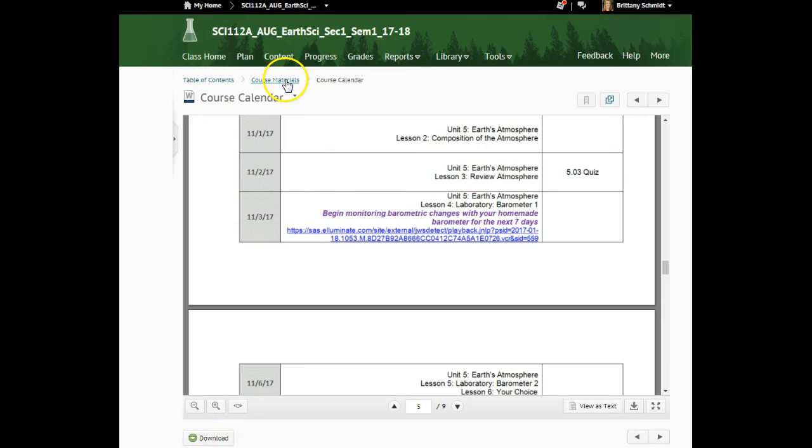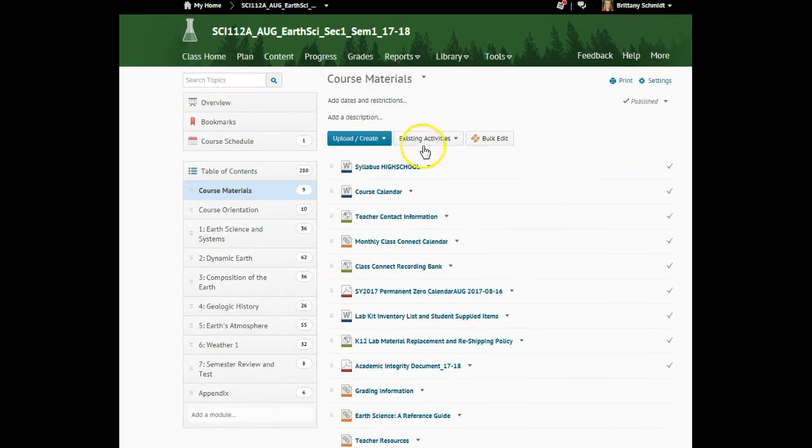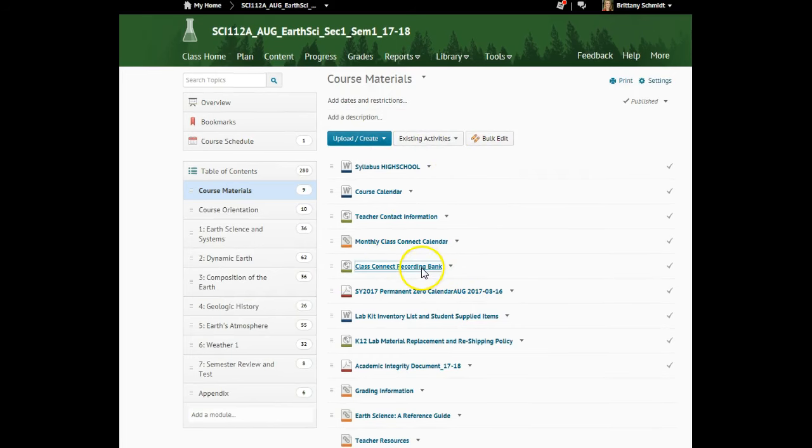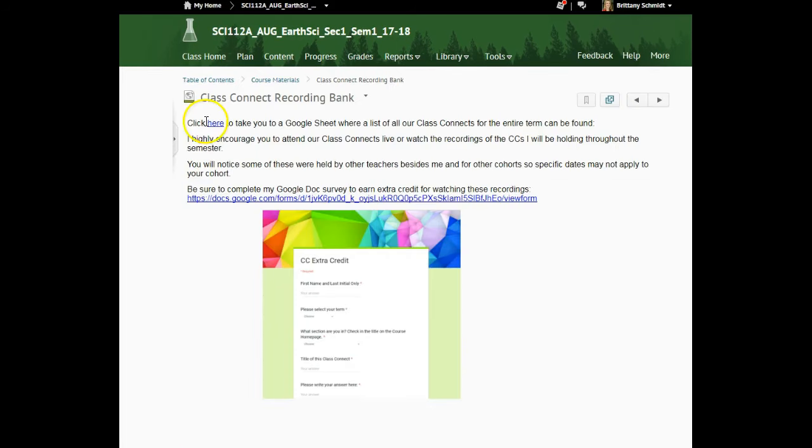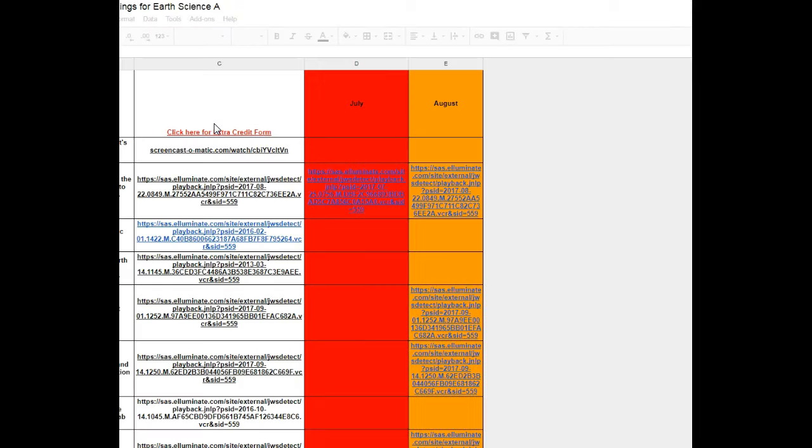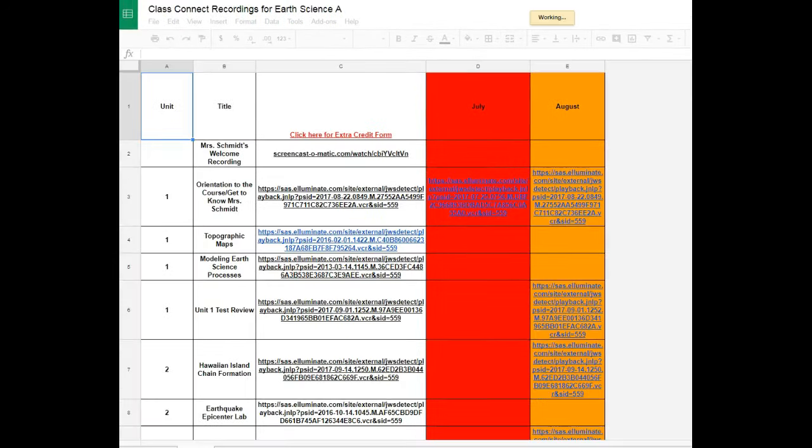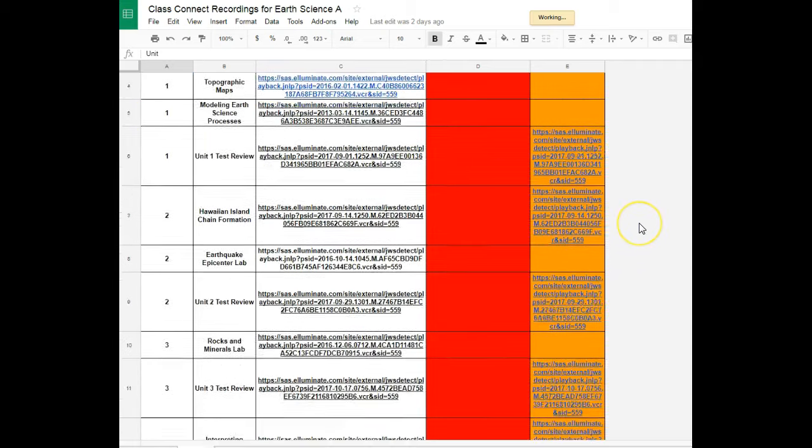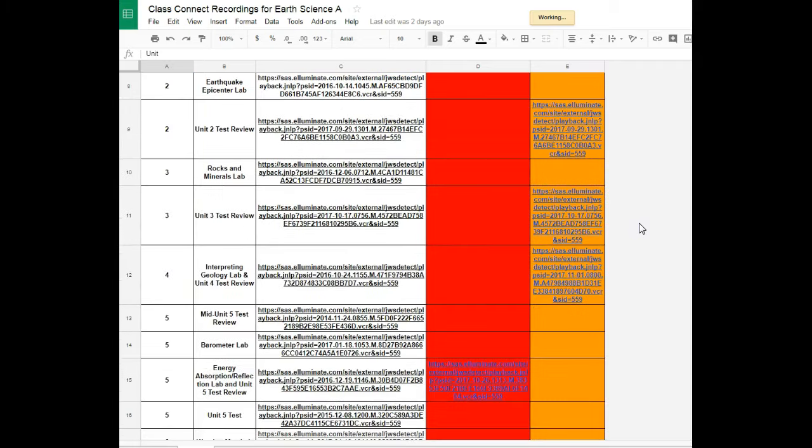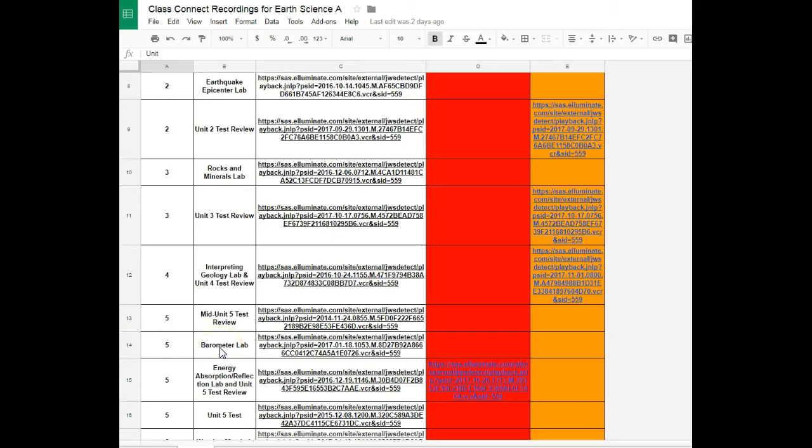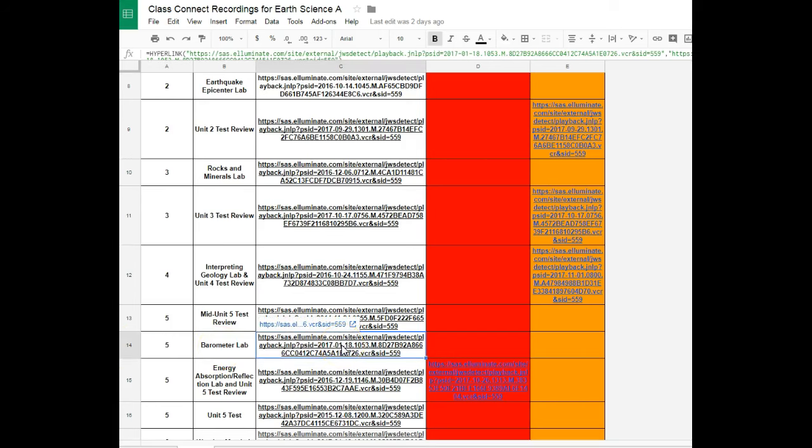Let's go back to our course materials and go to the class connect recording bank. Here is our class connect recording bank. Let's scroll down. We're down to unit 5 and here it is, row 14, unit 5. There's the title barometer lab and we would just click on here and watch that class connect to help you with the lab.